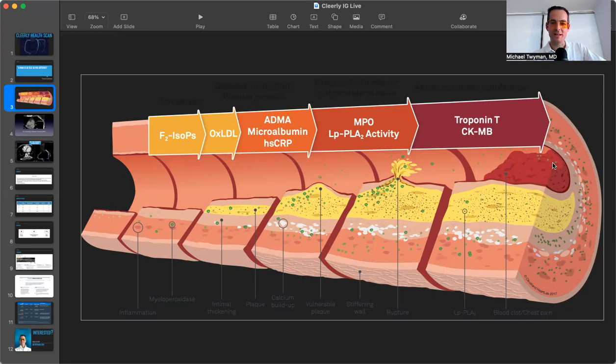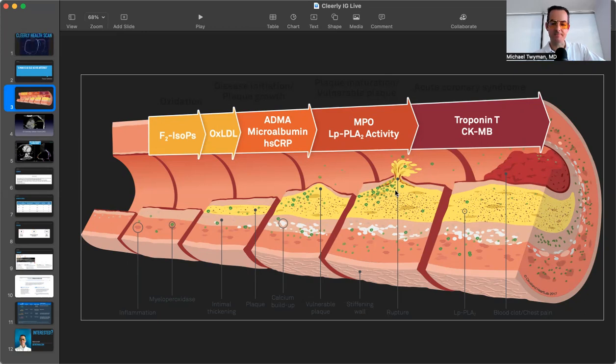So it's not that your arteries are a sewer pipe and they just fill up slowly with sludge and that gives you a heart attack. It's an actual acute plaque rupture that does that in the majority of cases. Rare cases is there a coronary dissection, but I'll hold that for another day.